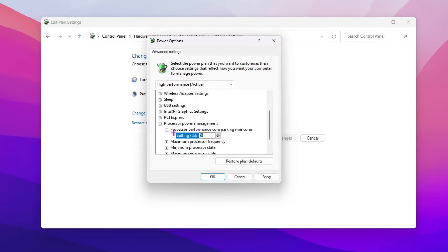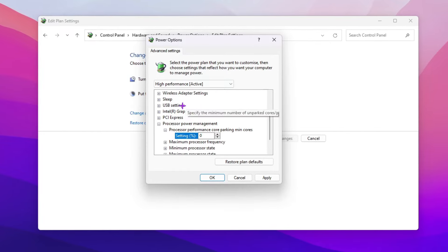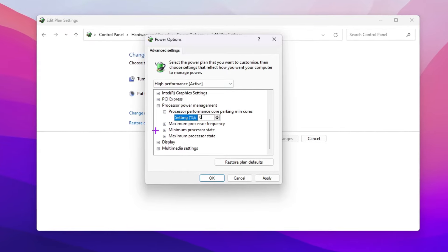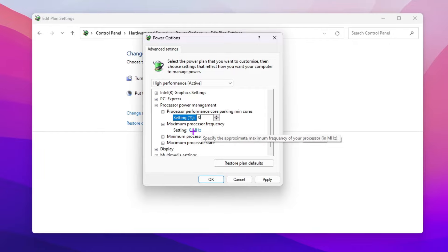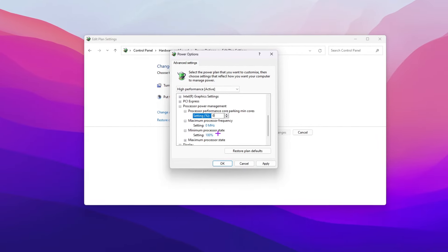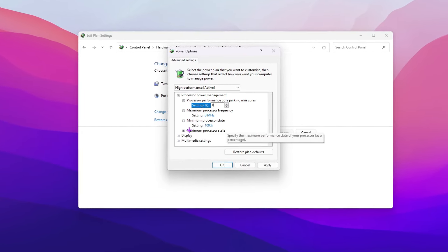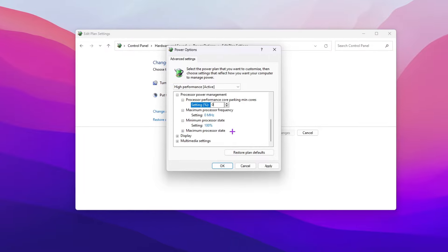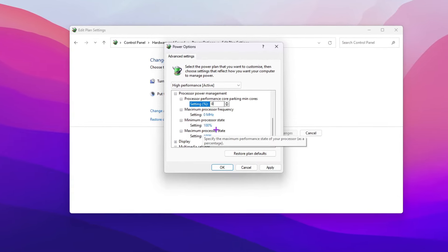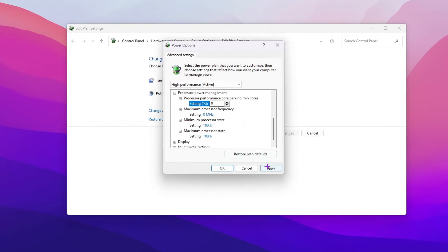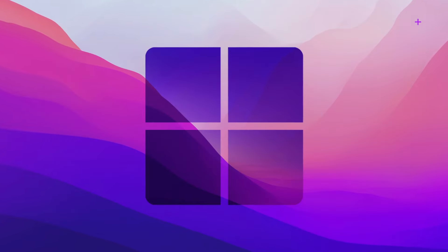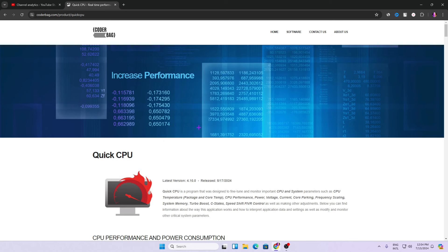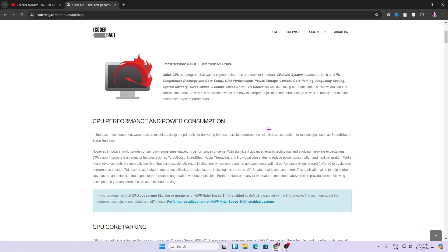Set processor performance core parking minimum cores to zero. Then go to Maximum Processor Frequency and set it to zero MHz. Set Minimum Processor State to 100% and Maximum Processor State to 100%. Hit Apply, click OK, and save the power plan settings. Close the window. Now download the Quick CPU application.